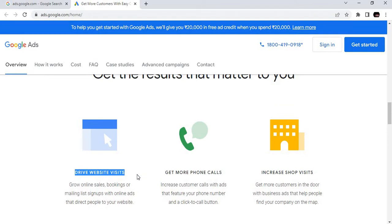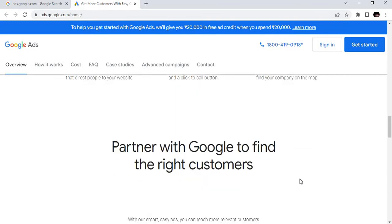You can track conversion rates and stop at any time. It's completely flexible. You can drive website visits to increase your traffic, get more phone calls, and increase shop visits.